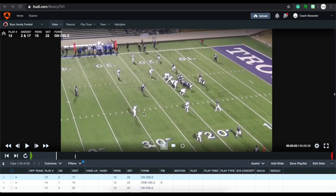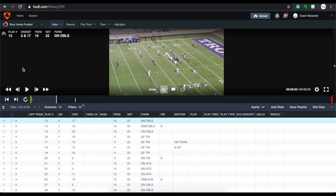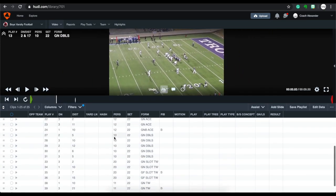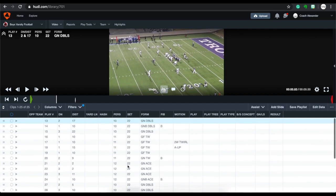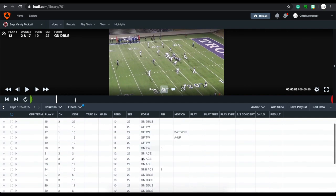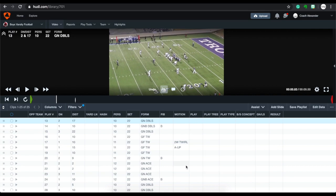Welcome to matchquarters.com. Today I'm going to teach you how to sort your columns in a different way. I've got two different cut ups combined here — you can see they change right about here. I've added the formation data but not the play data yet. I want to resort these cut ups by formation, set, personnel, and so on.